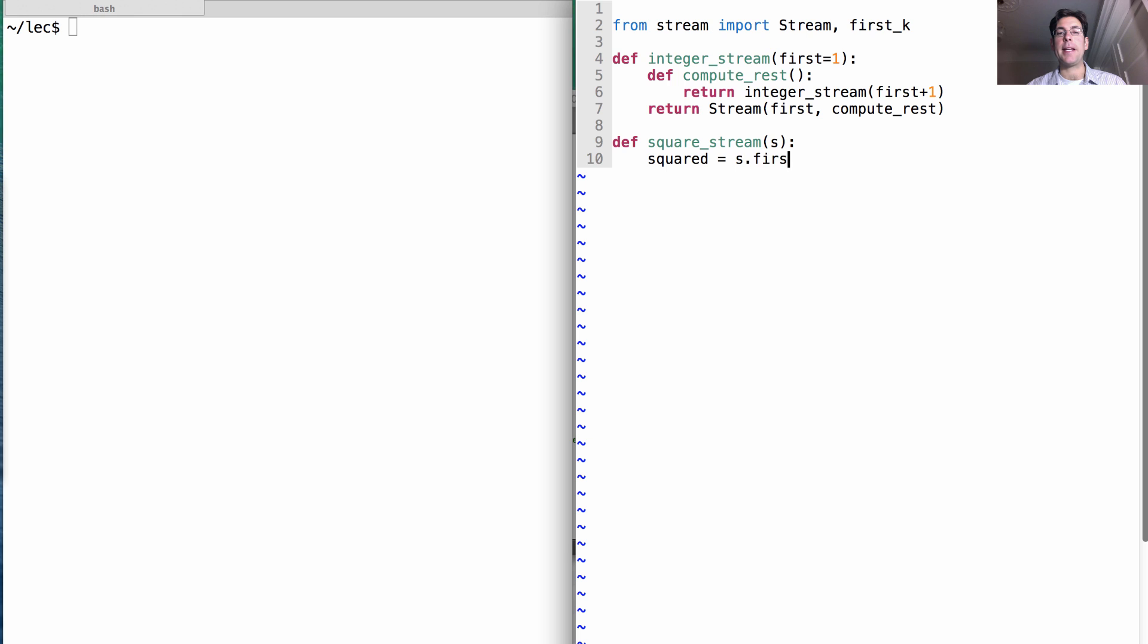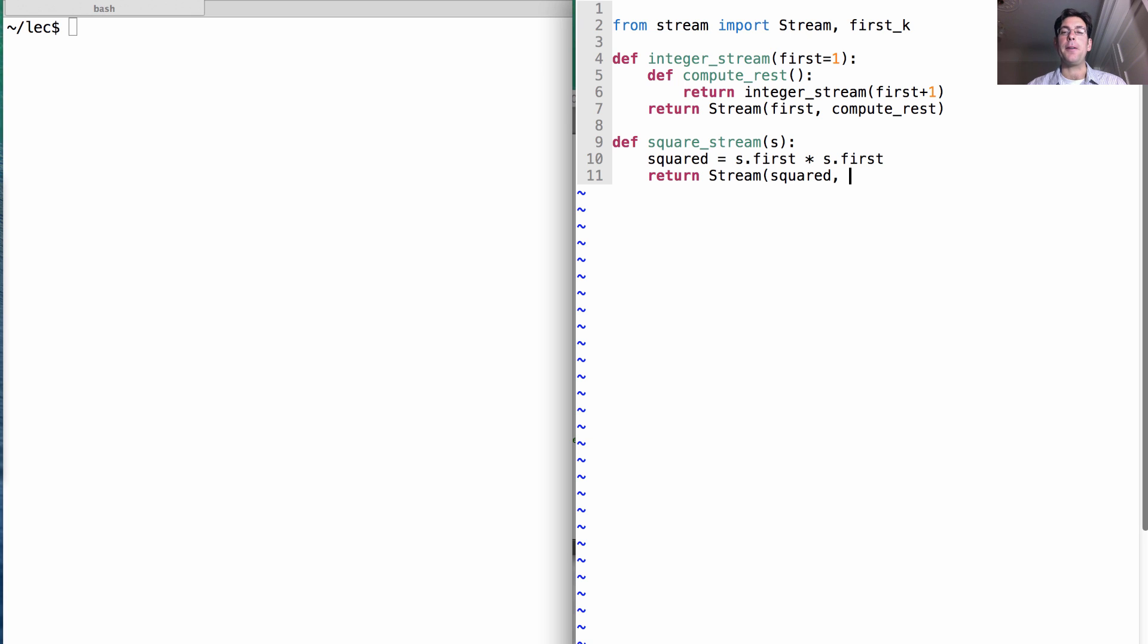Squared means I take s dot first and multiply it by itself. So what I'm going to do is return a stream that starts with squared and is followed by what you get when you square the rest of the stream.